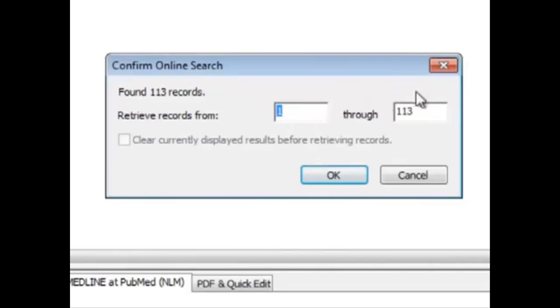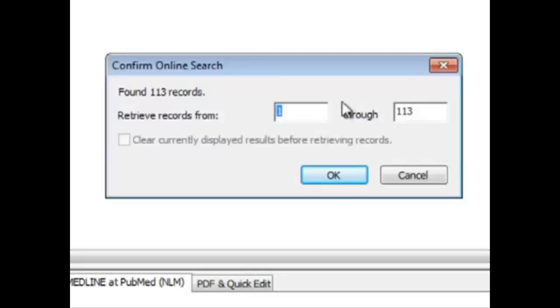You can see here there are 113 articles, and we can retrieve them all from 1 to 113 if we'd like.